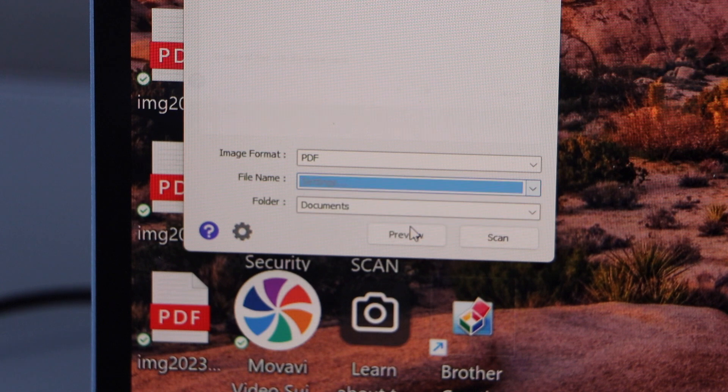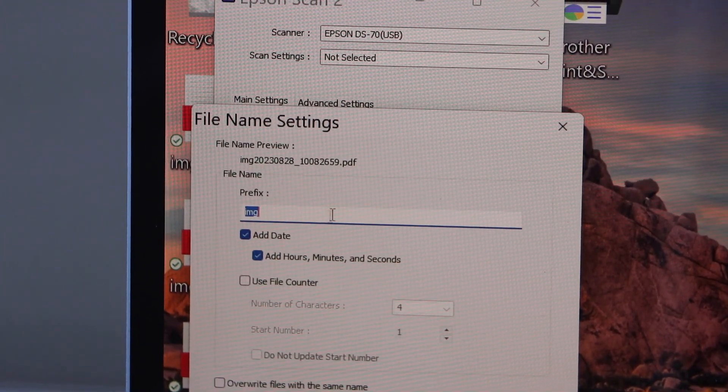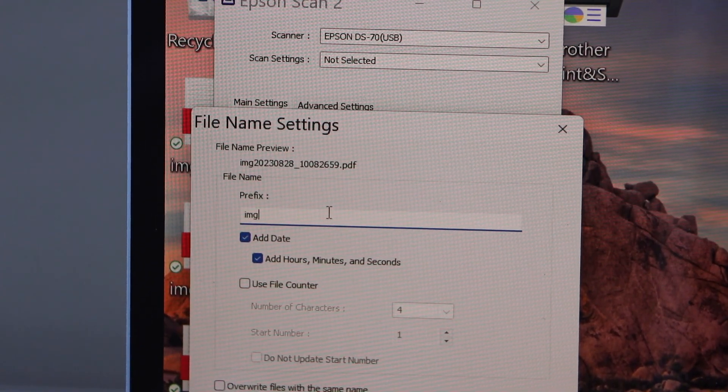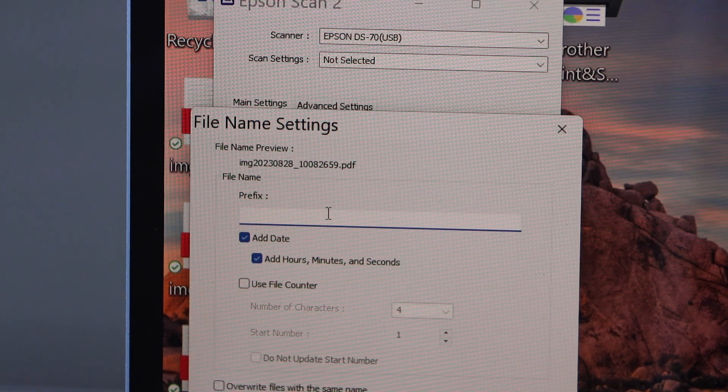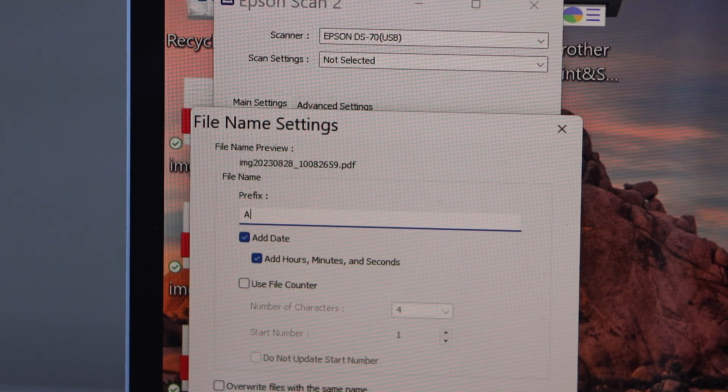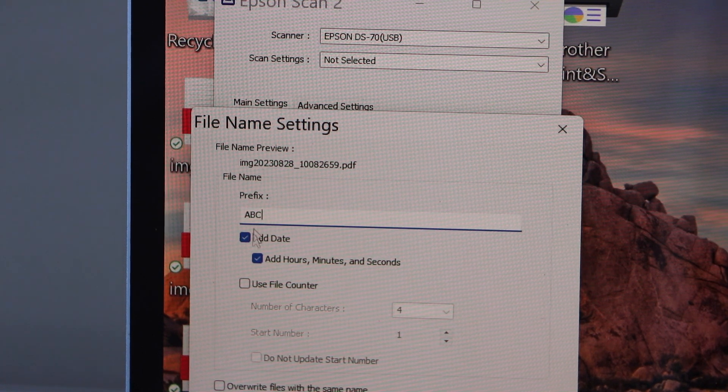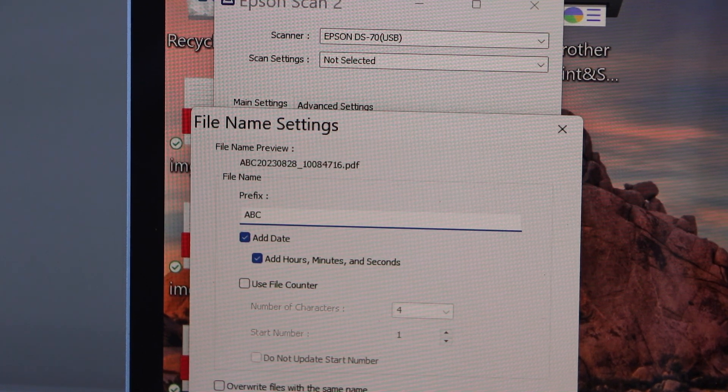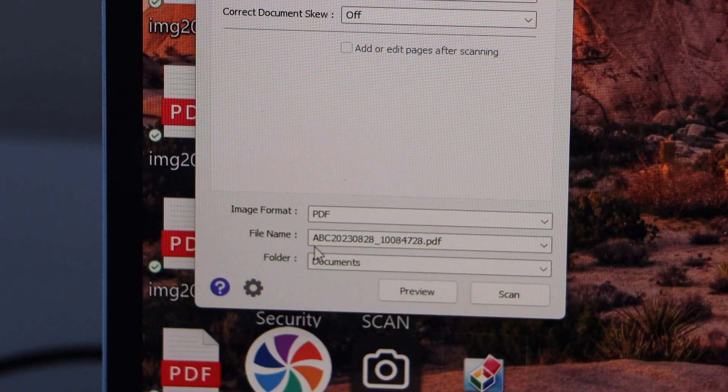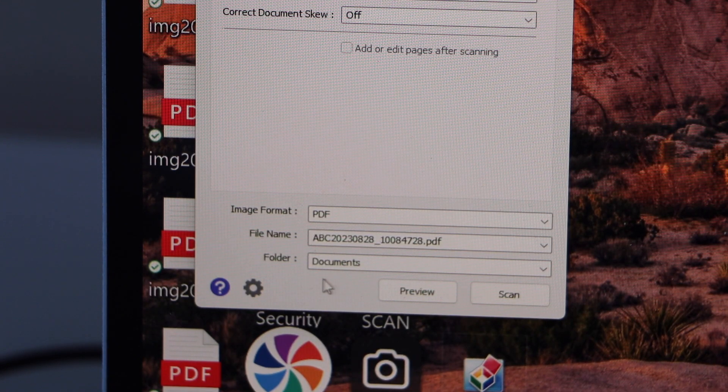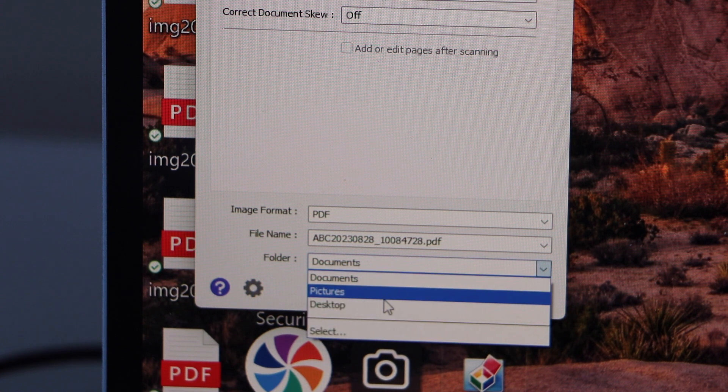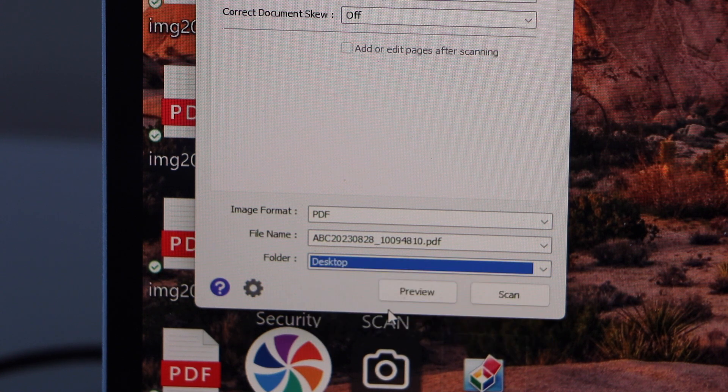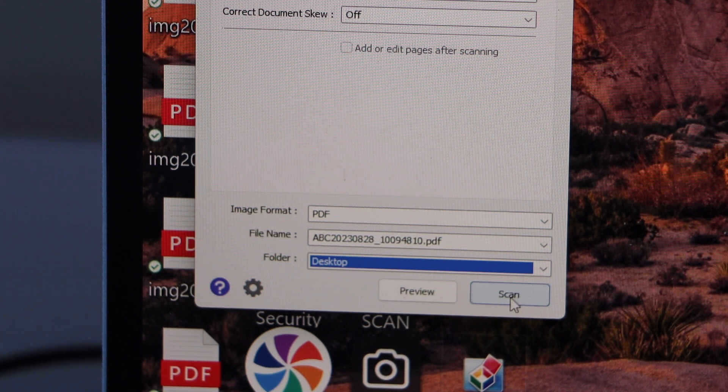Click on the setting. On this window, you can select or you can just give a name to the file. For example, ABC and press OK. And you will see the name of the file starting with ABC. Here is the folder. If you want destination as a desktop or pictures, you can select it.